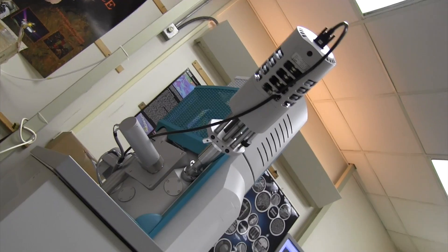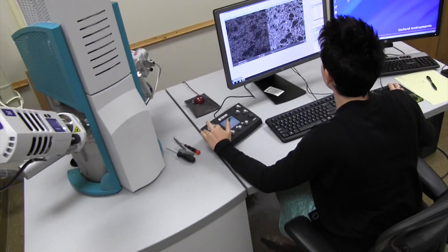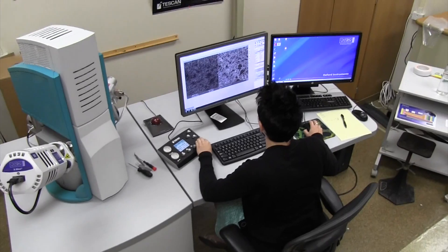This is our SEM — it's a scanning electron microscope. It's similar to an optical microscope in that we use it to look at images at high magnification. But unlike an optical scope, which uses light to view images, we use a beam of electrons, and this lets us look at much higher magnifications.